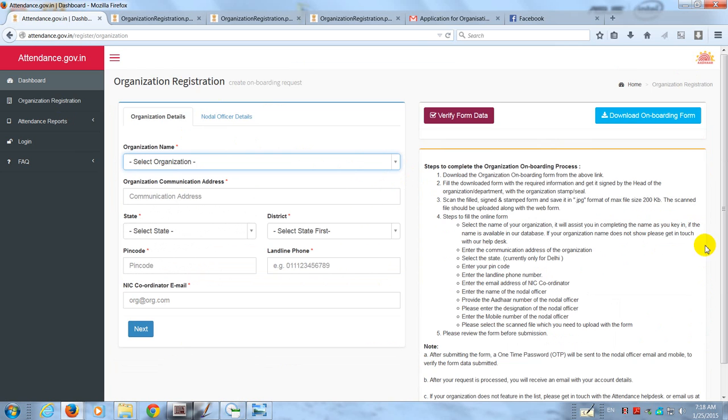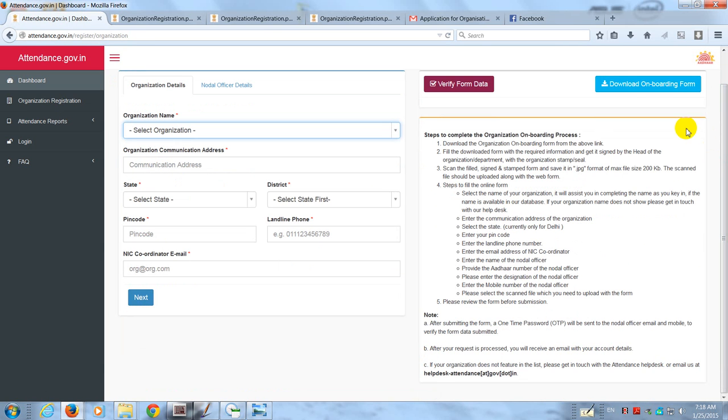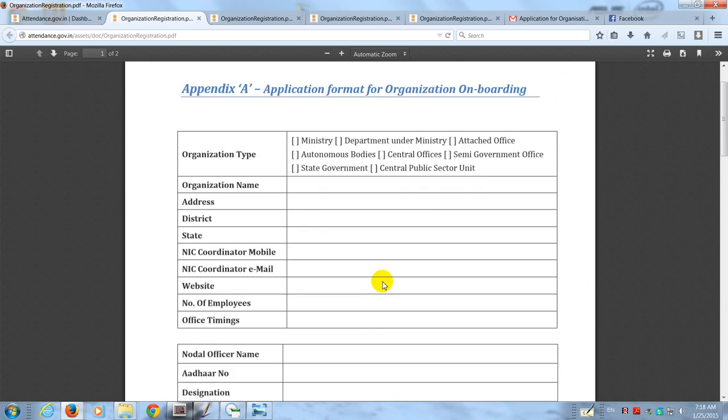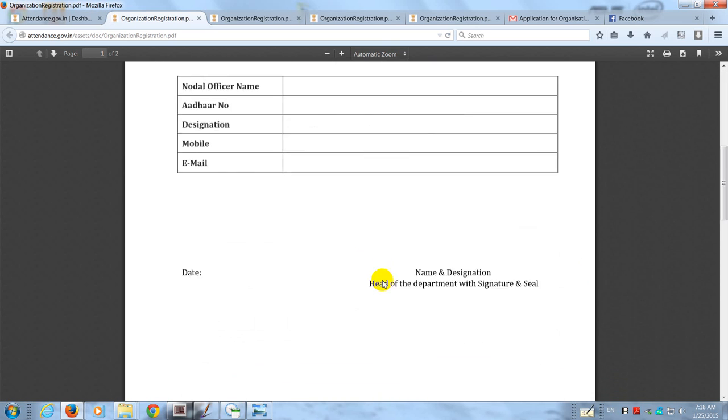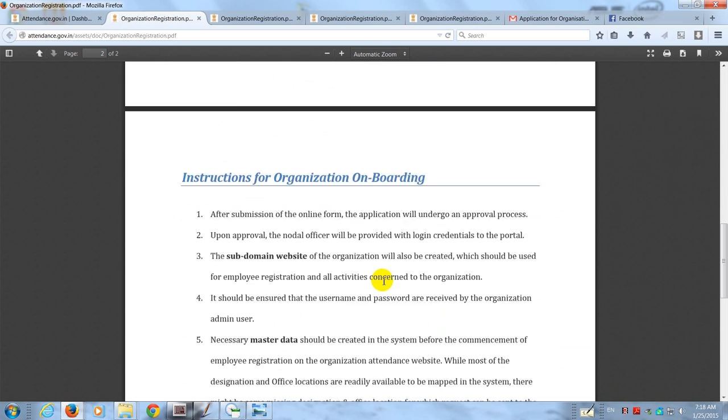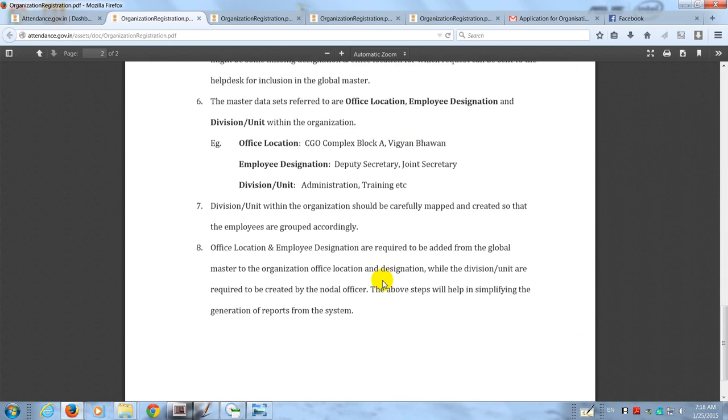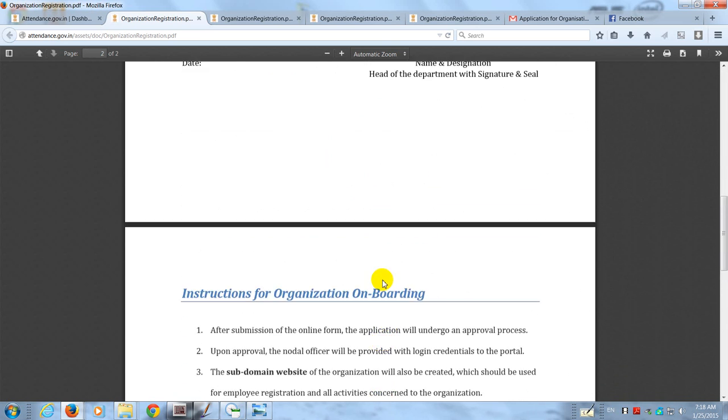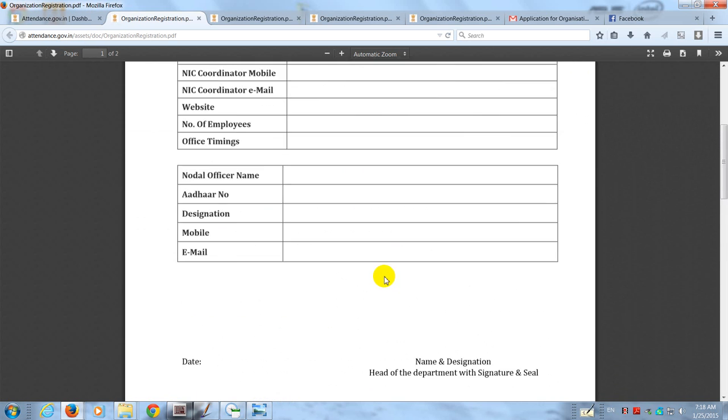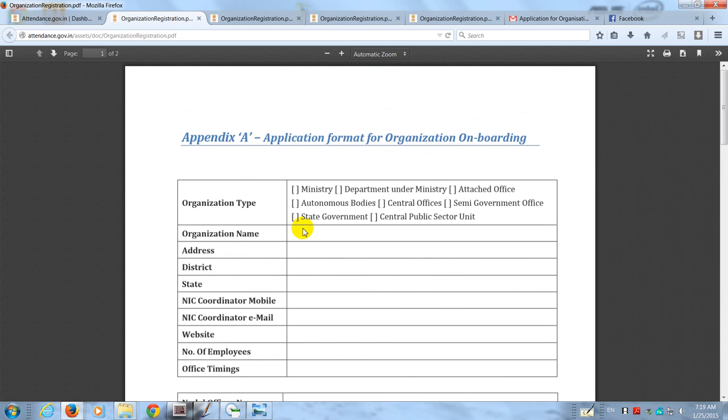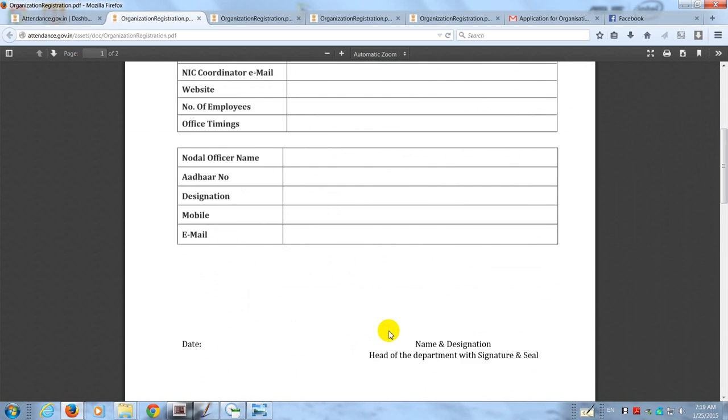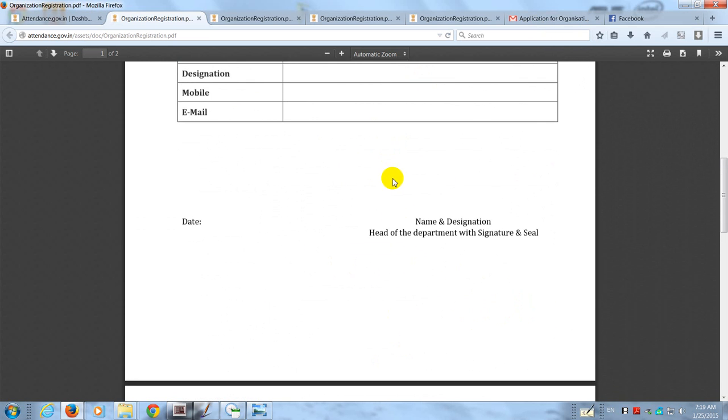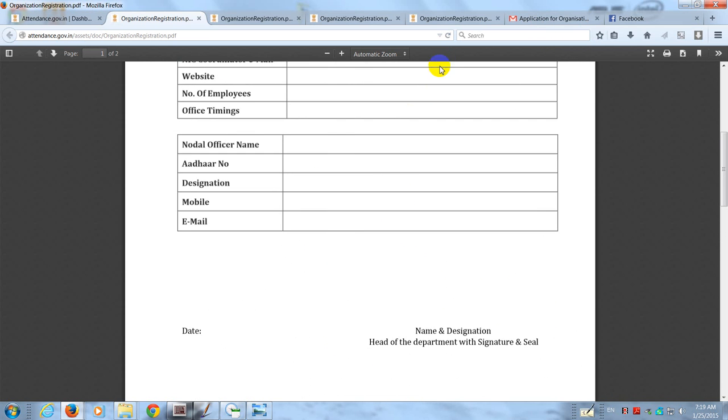The reason is you should first download the onboarding form, which is a two-page PDF. It looks something like this. It has the instructions and some details to be mentioned, and it has to be signed by the head of the department with signature and seal. I will tell you what I had done in our case.